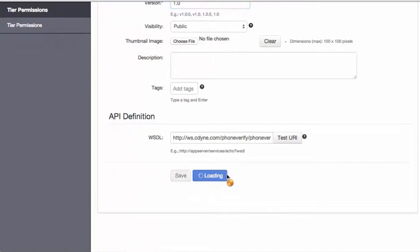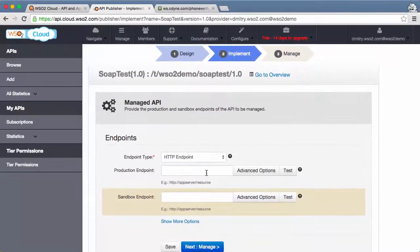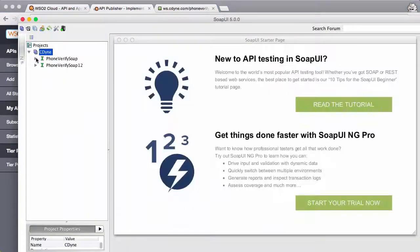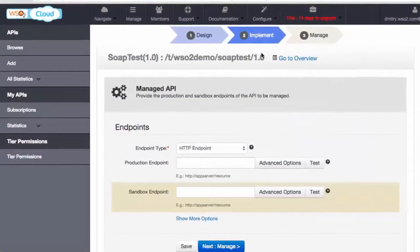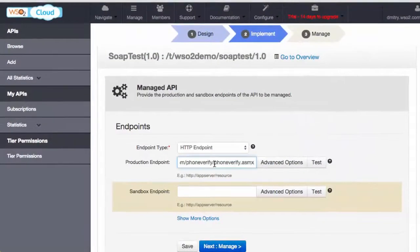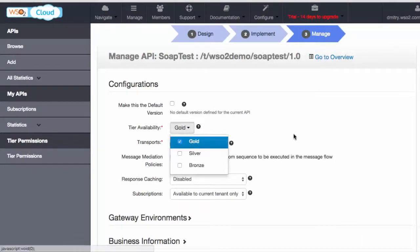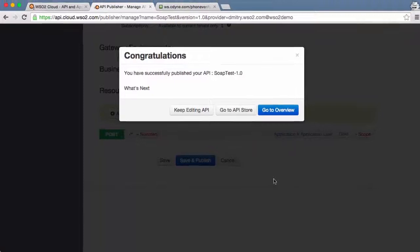For implementation, we pick the managed API version and provide the backend URL. We select the usage tiers that we want to make available to our subscribers and publish the API.